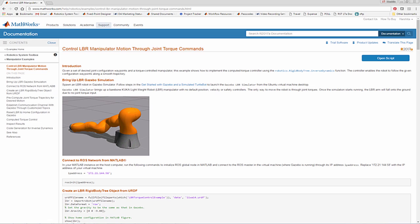This video demonstrates how you can plan, control, and simulate a task with a robotic manipulator. The manipulator used is a KUKA lightweight robot, the LBR, which is a 7 degree of freedom robot arm.